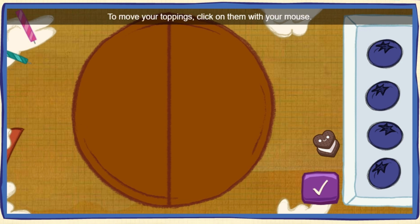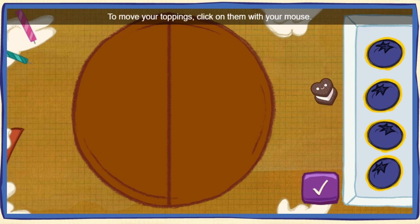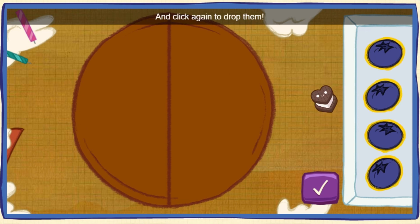To move your toppings, click on them with your mouse. And click again to drop them.